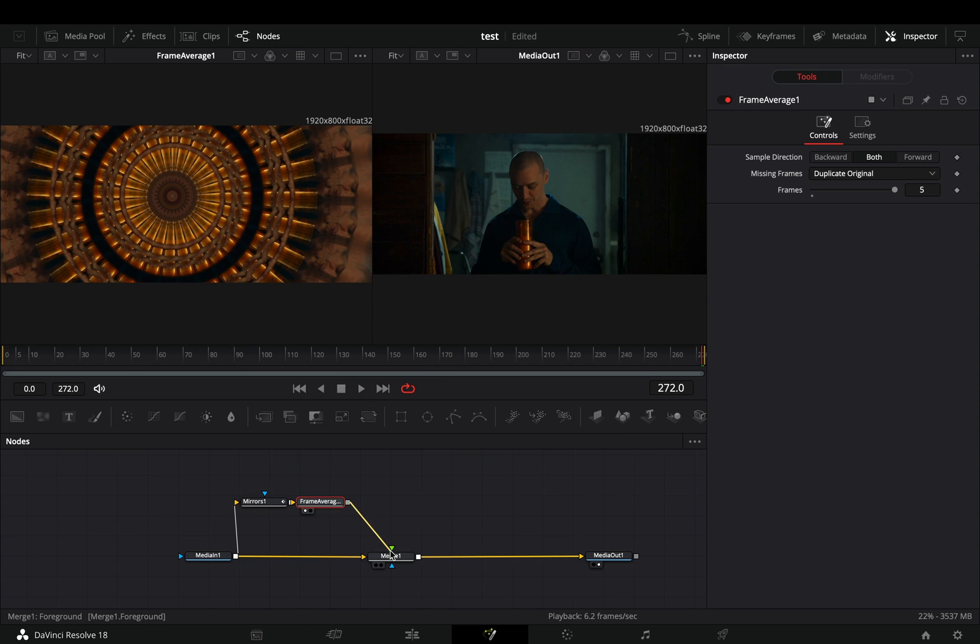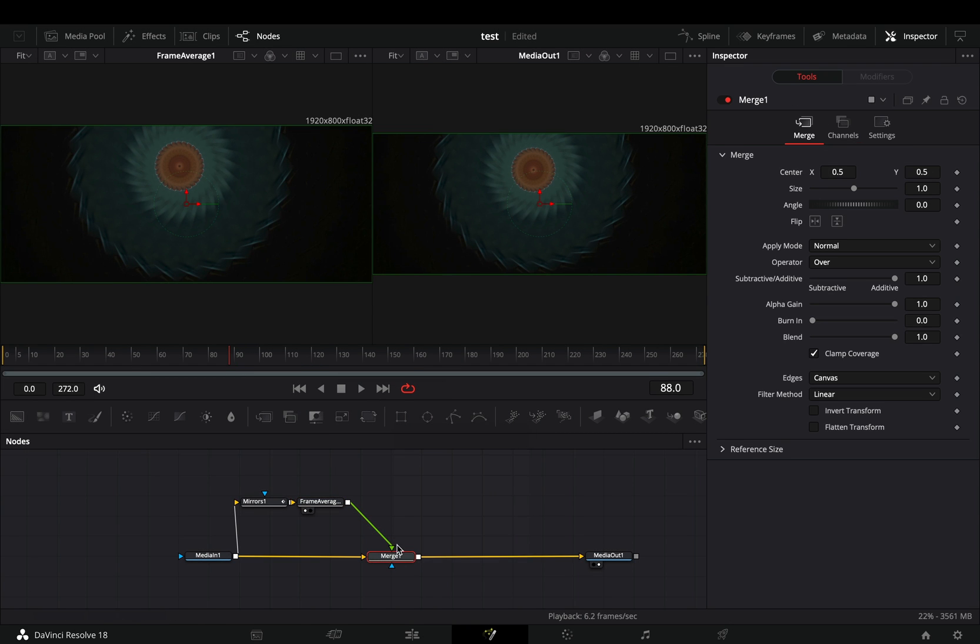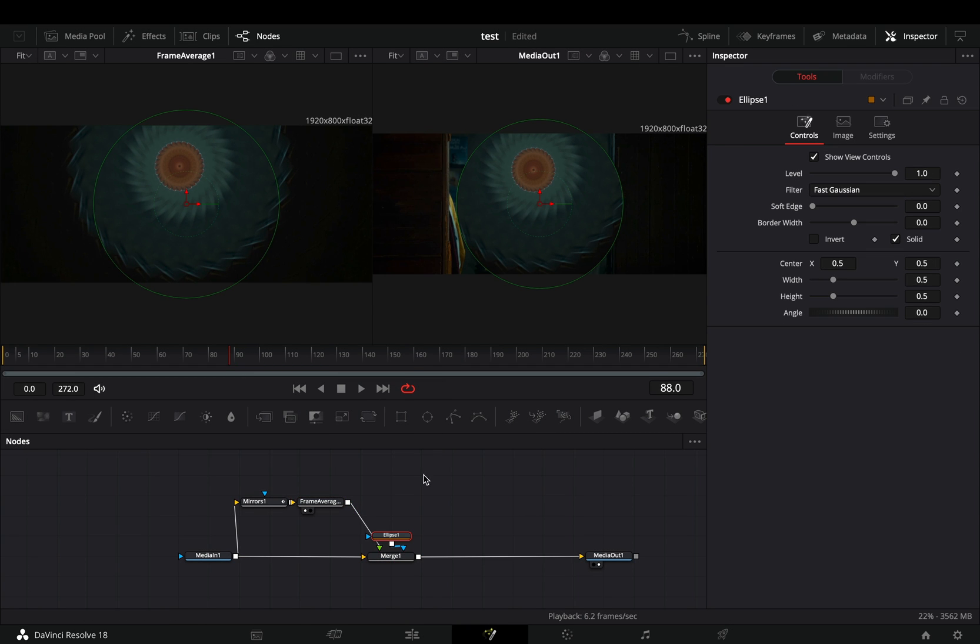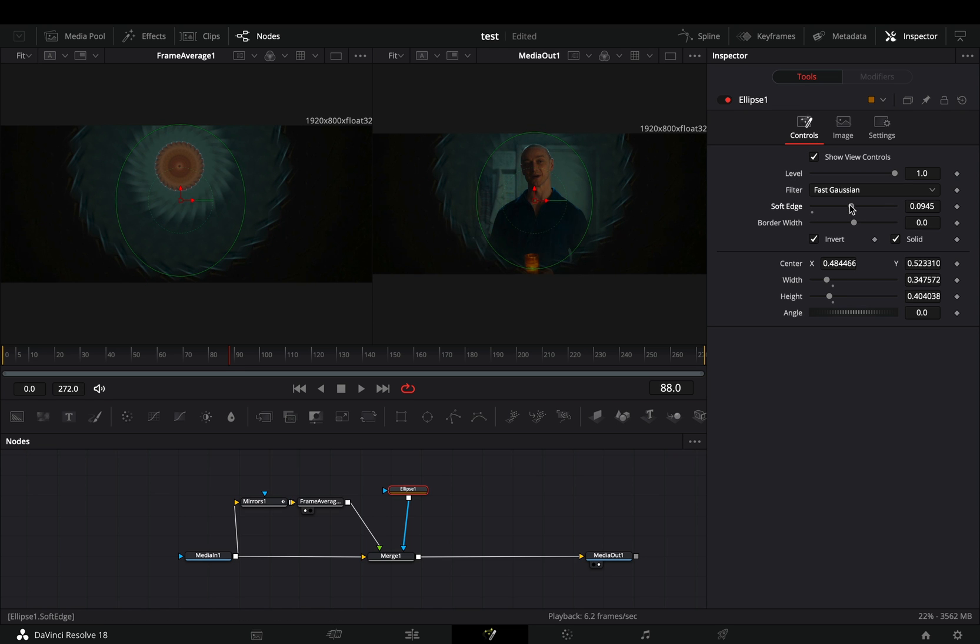Connect it to the merge as a foreground, select the merge node, and add an ellipse mask on it. Check the invert box, adjust the soft edge slider, the position and the size of your mask.